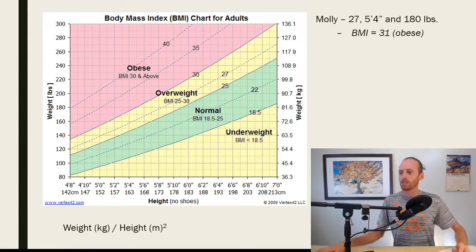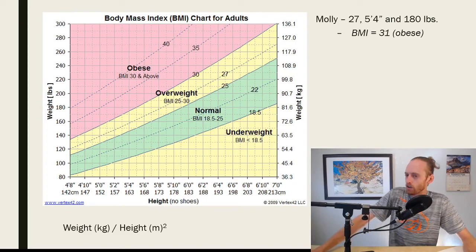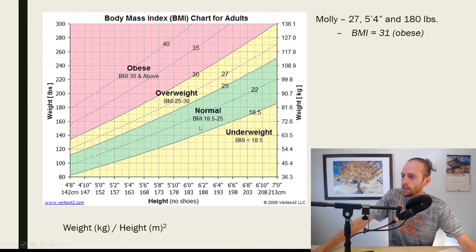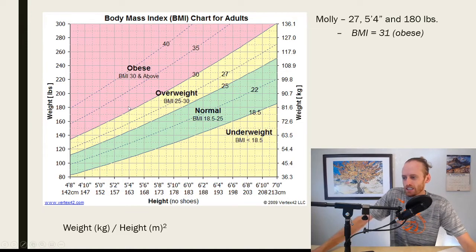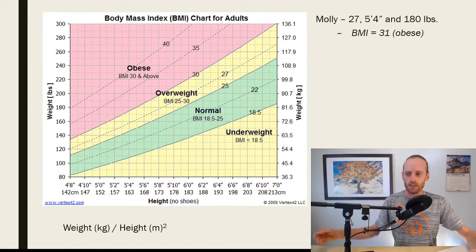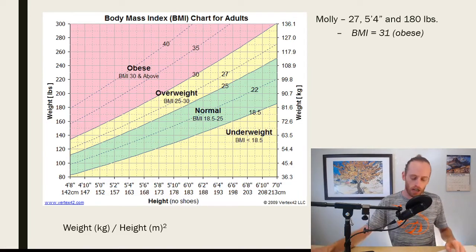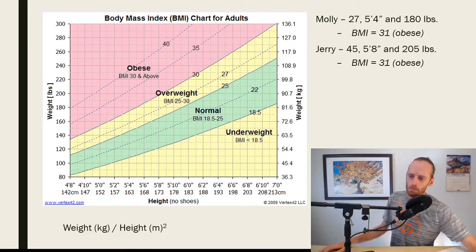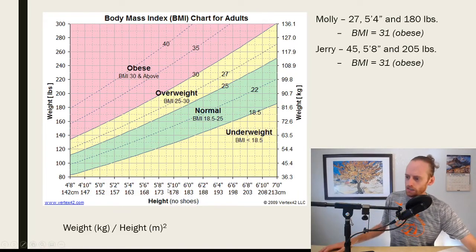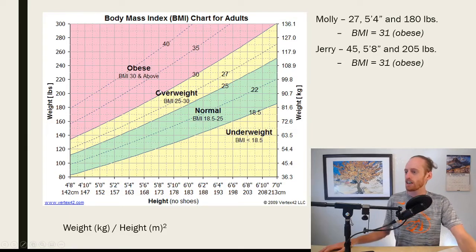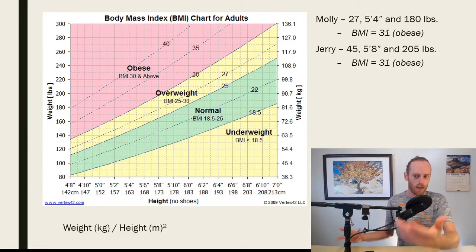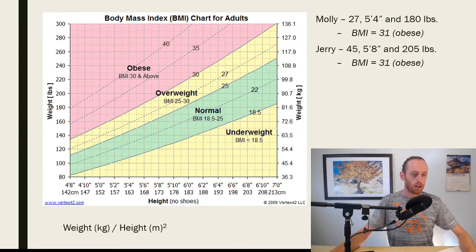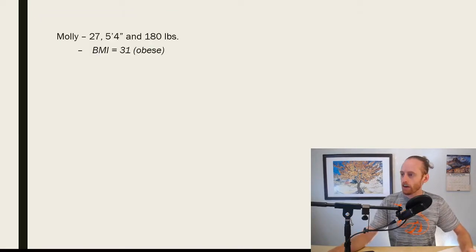So let's say we have Molly here, she's 27 years old, she's 5'4", and she's 180 pounds. On the BMI chart, if we find her down here, 5'4", 180 pounds, it's going to put her just into that obese category with BMI of 31. Molly could actually be a healthy weight here, we just need more data. Let's look at Jerry as well. Jerry is 54, he is 5'8", and he is 205 pounds. So again, he's just into that obese category. But BMI can misdiagnose people quite frequently.